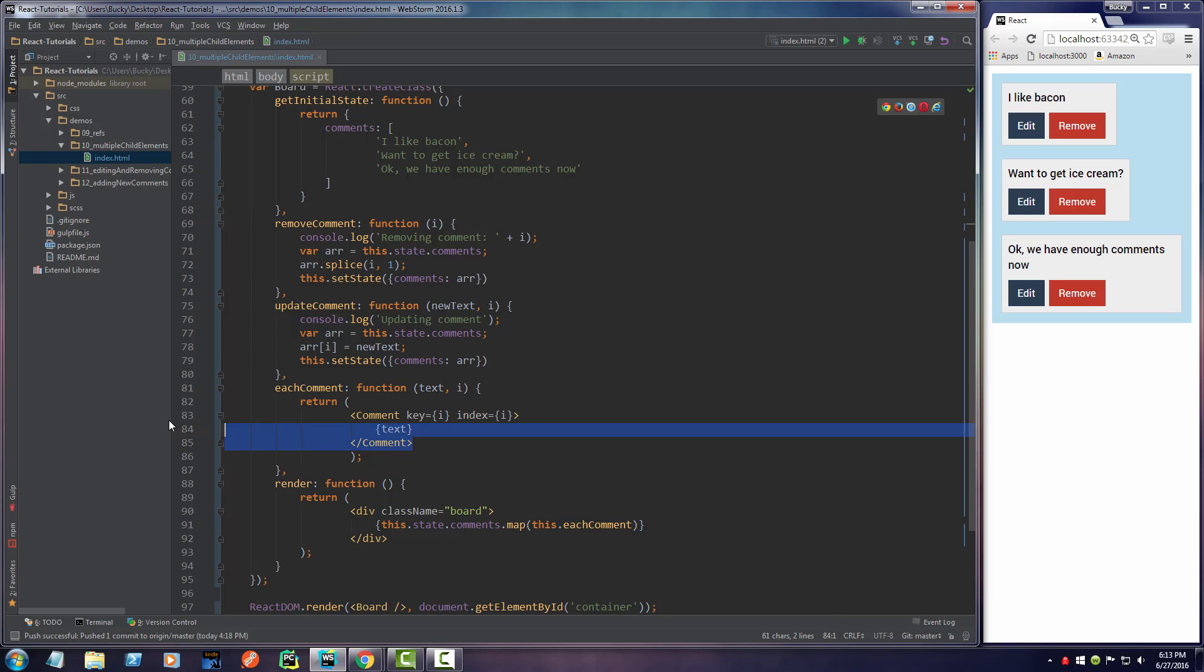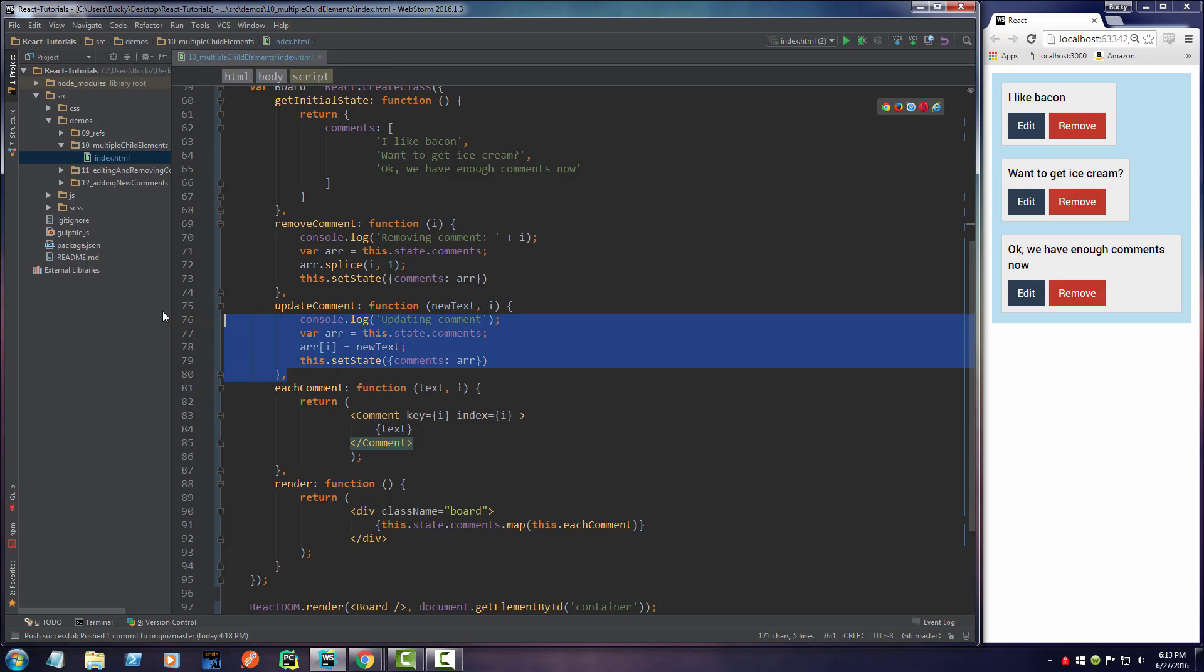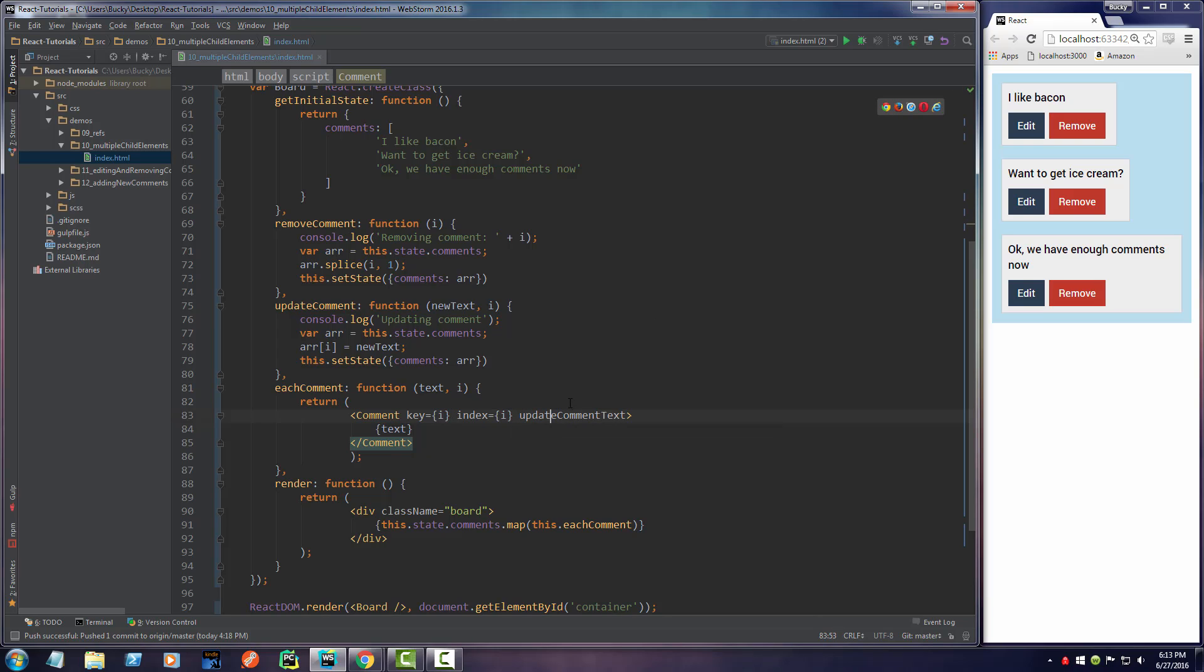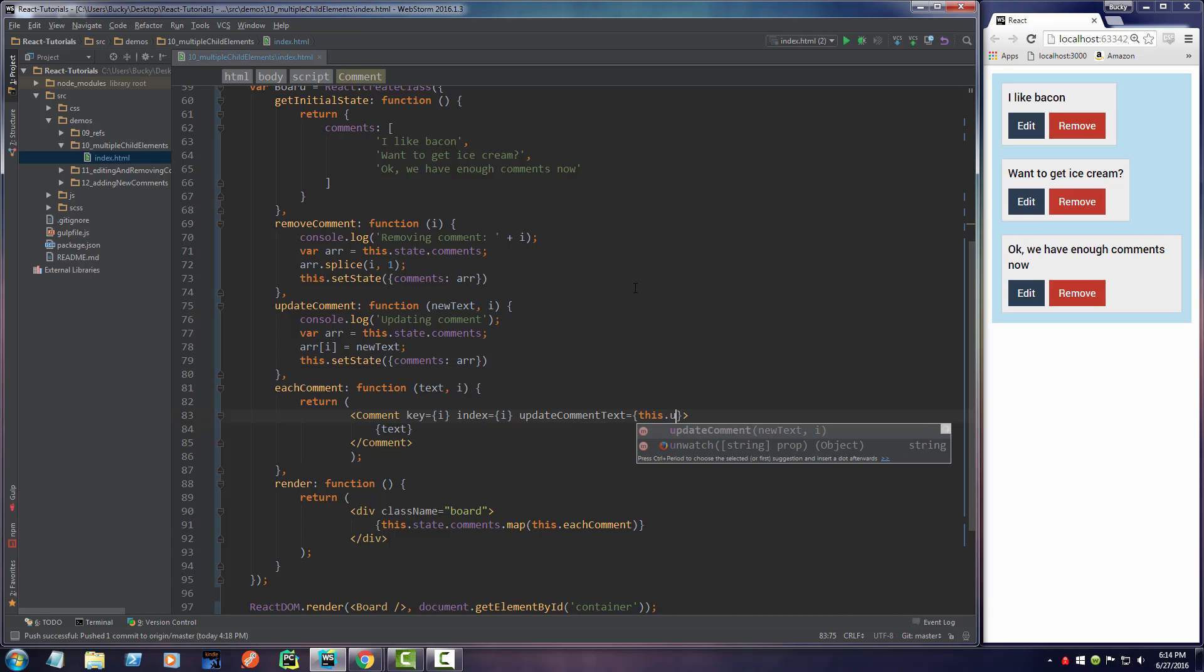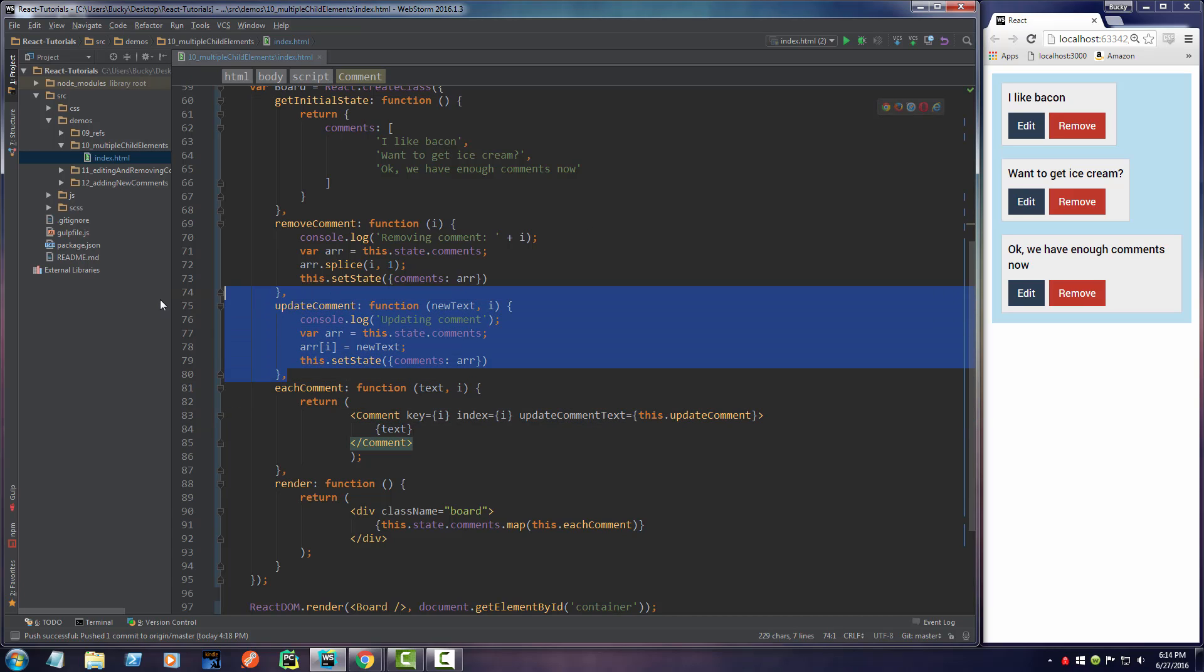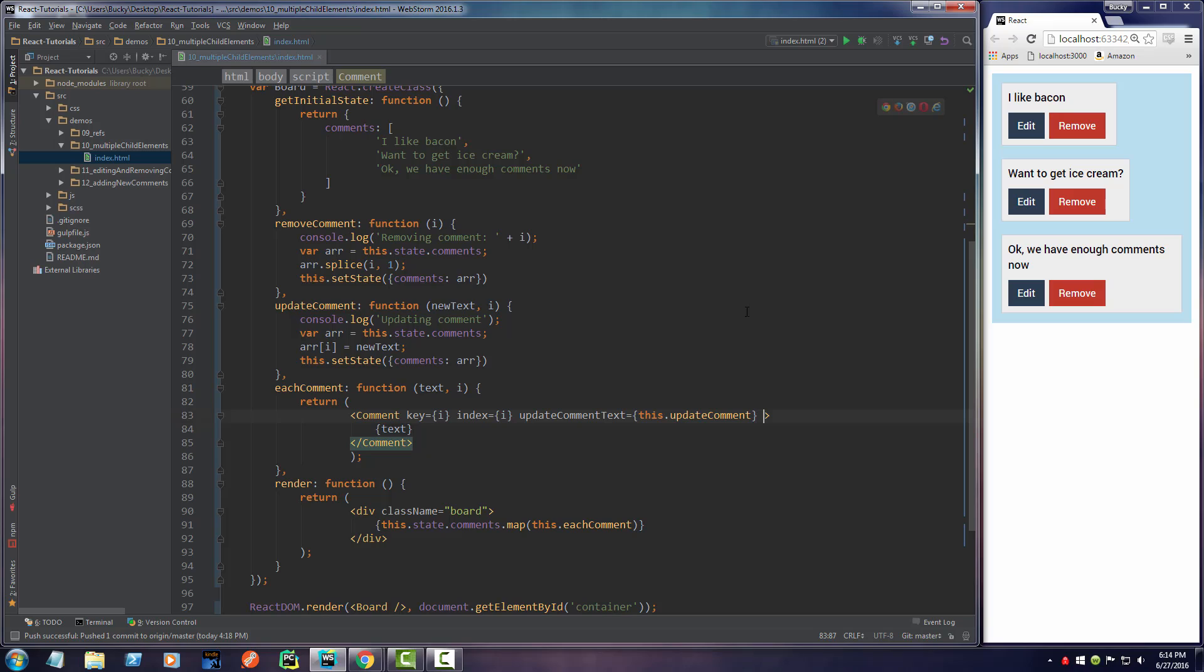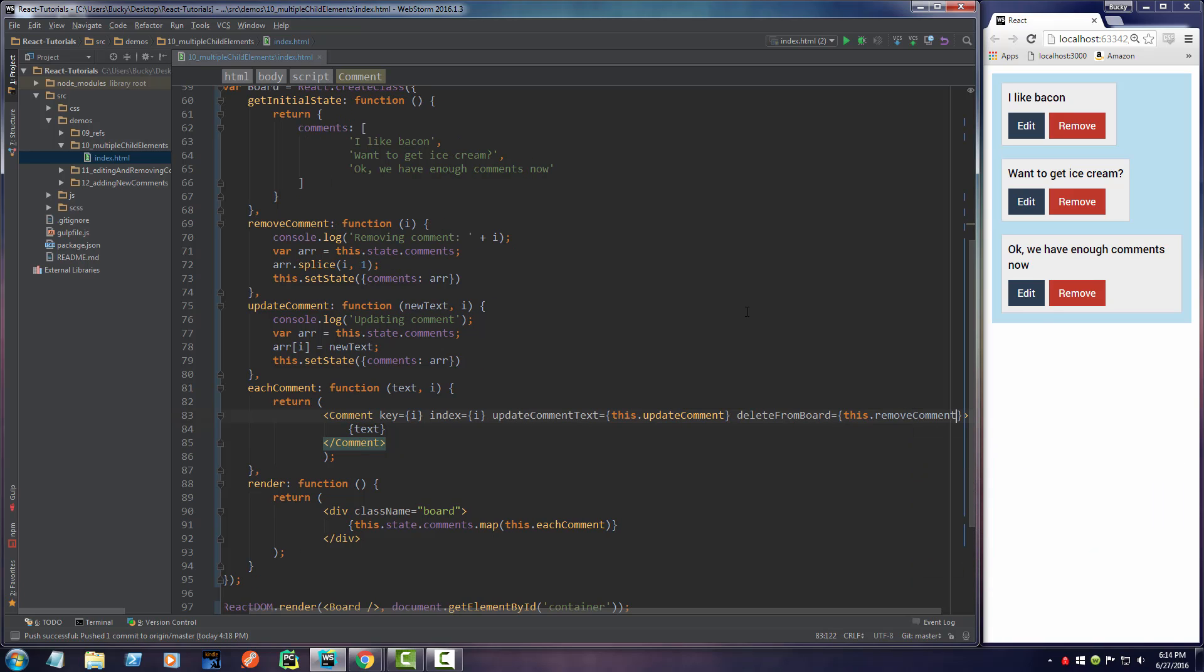So in the comment, whenever we make one, let's just go ahead and add a new property. And just to show you guys that it's different, let's say the first thing we want to do is we want to pass in this function right here. So I'll call a property updateCommentText. And you can name it whatever you want. And this is going to be equal to this.updateComment. So again, later on, whenever we run this program, comment is now going to have a property called updateCommentText. And this is going to be equal to this function, its owner's or the board's function. So now the last thing we have to do is just make it for this comment right here so we can actually delete the comments. So I'll just say, make a new property called deleteFromBoard. And this is going to be equal to this.removeComment.